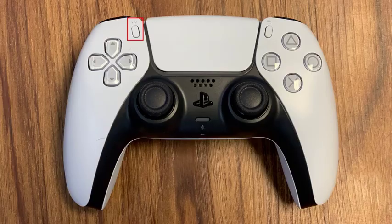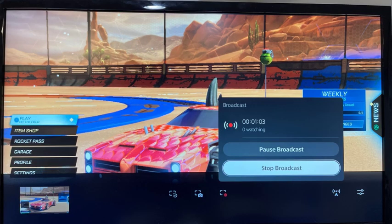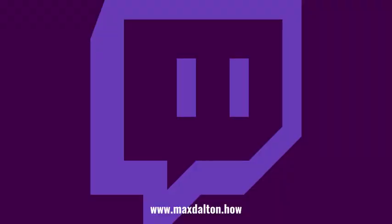Step 5: When you're ready to end your stream, just press the Create button on your PS5 to bring up the menu along the bottom, click Broadcast to open the small menu, and then click Stop Broadcast. You'll see a message in the top right corner of your screen letting you know that your Twitch stream has stopped. Let me know if this video helped you out in the comments below.